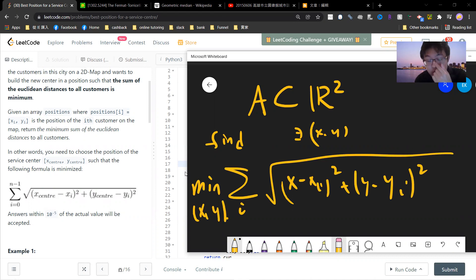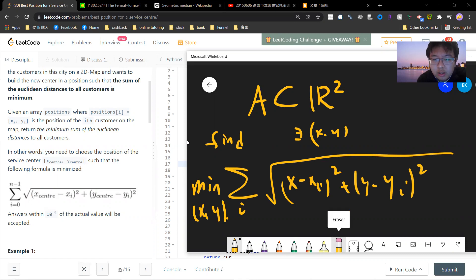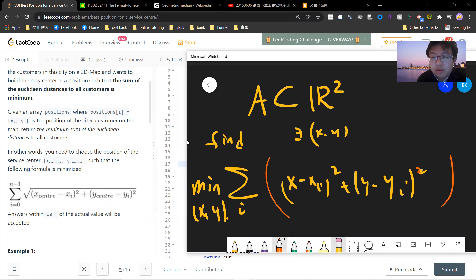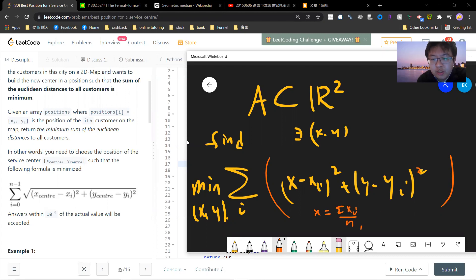This problem is actually very interesting. If there's no square root — just squared distances — then you can solve this by taking a partial derivative on each x and y, and the result will be the center of mass. So in that case, the answer is simply the center of mass.